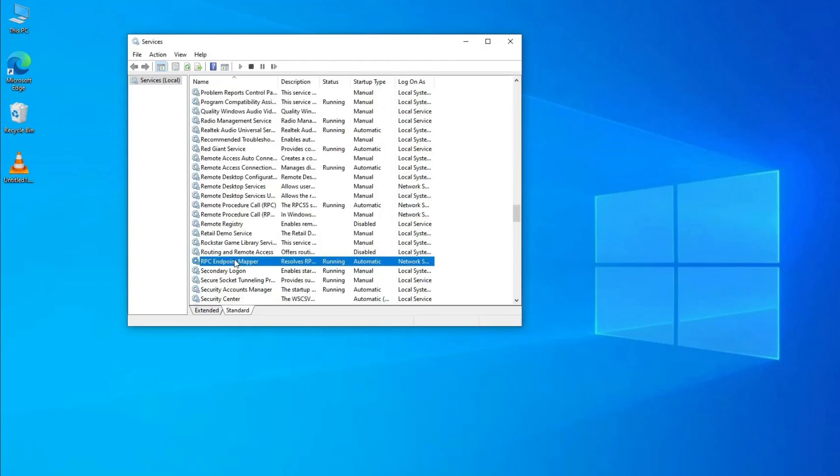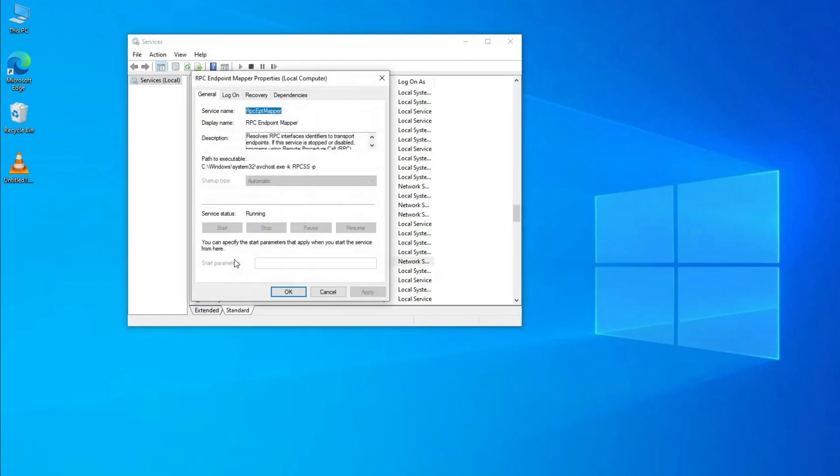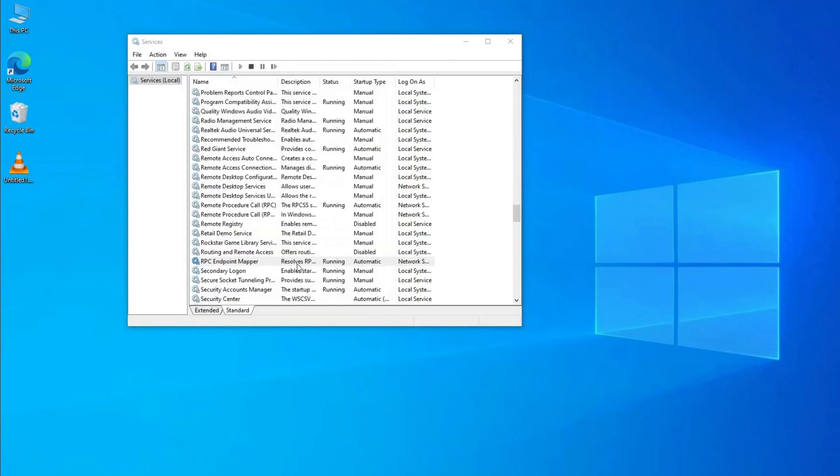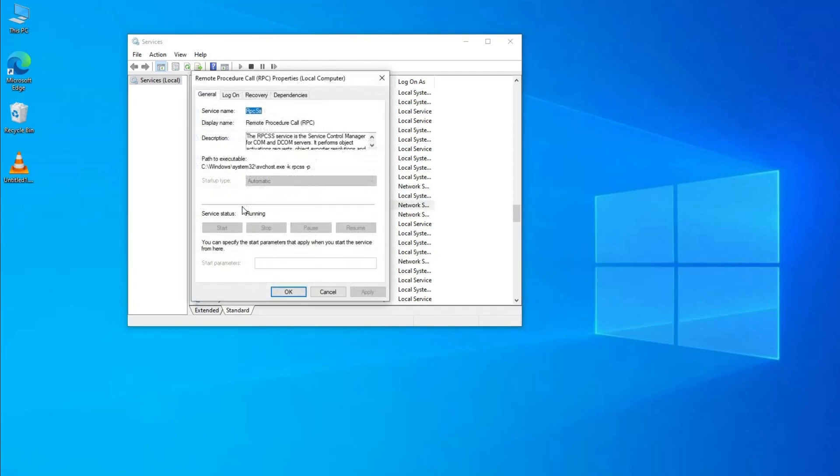RPC Endpoint Mapper, and Remote Procedure Call (RPC) Locator.